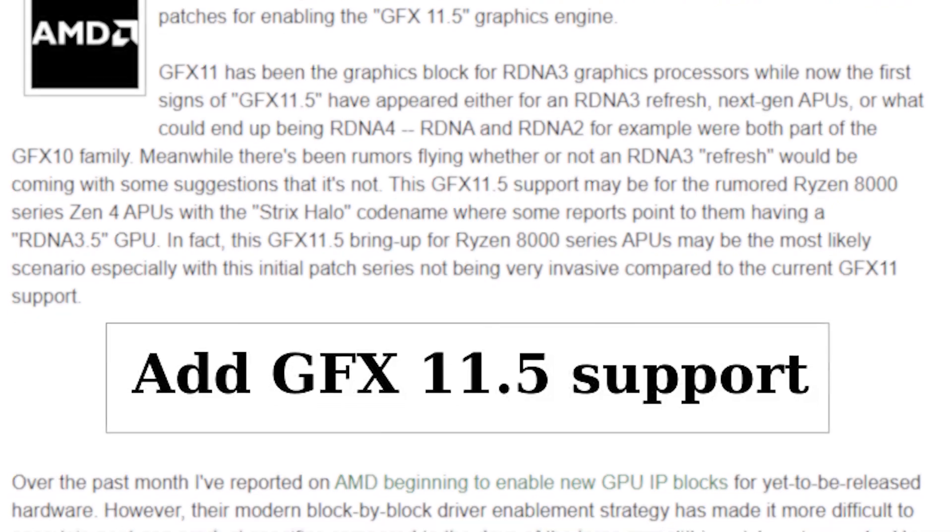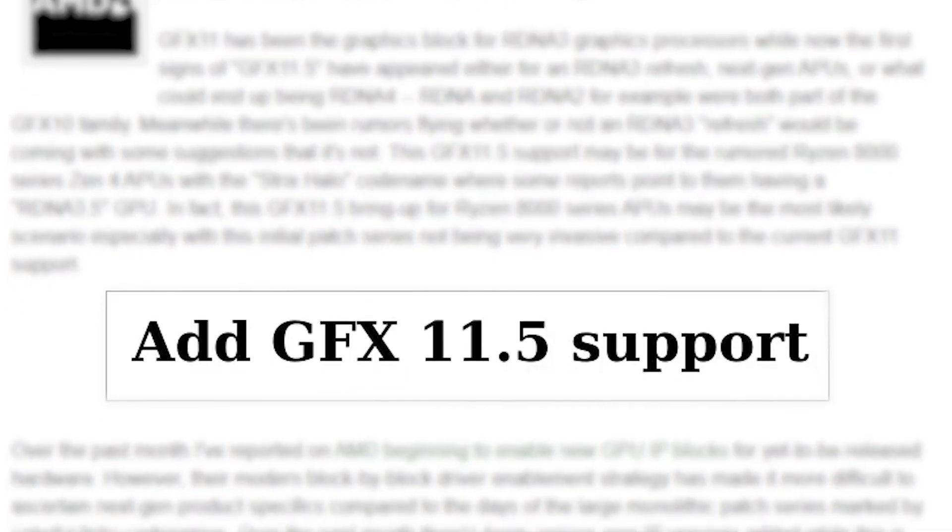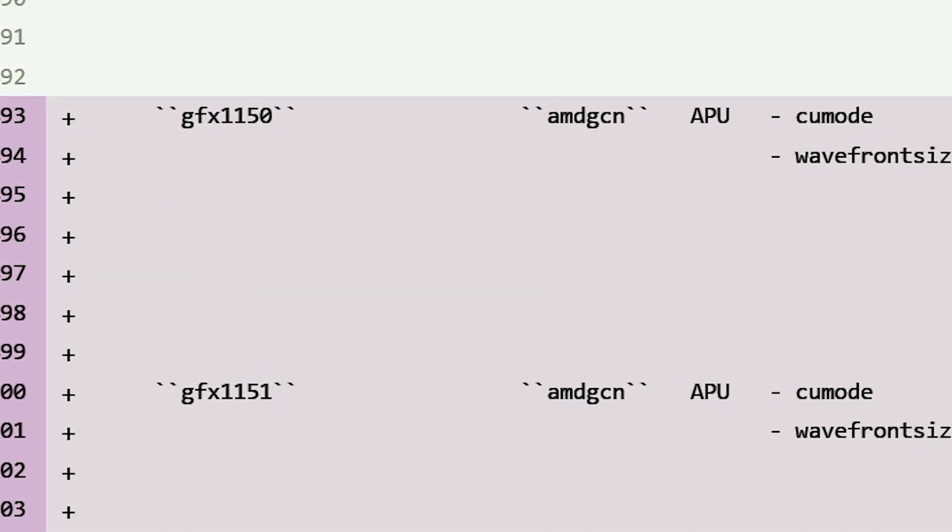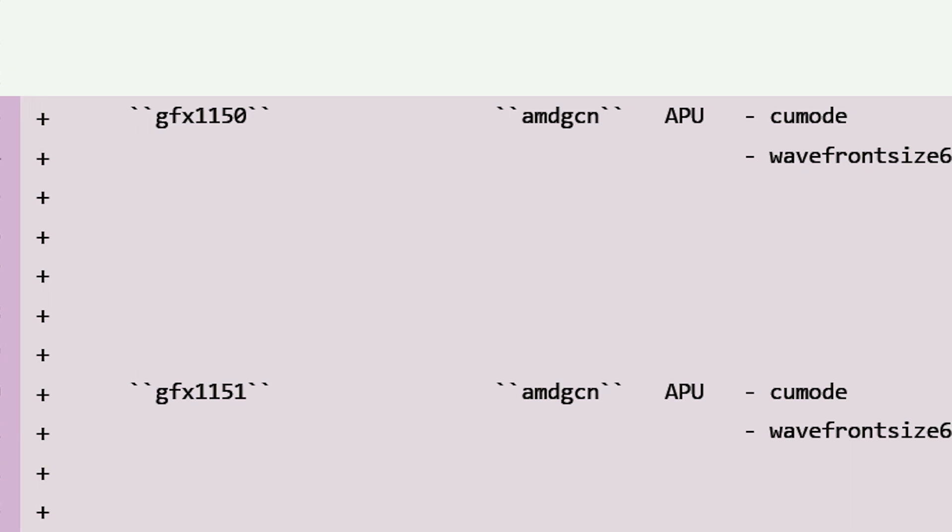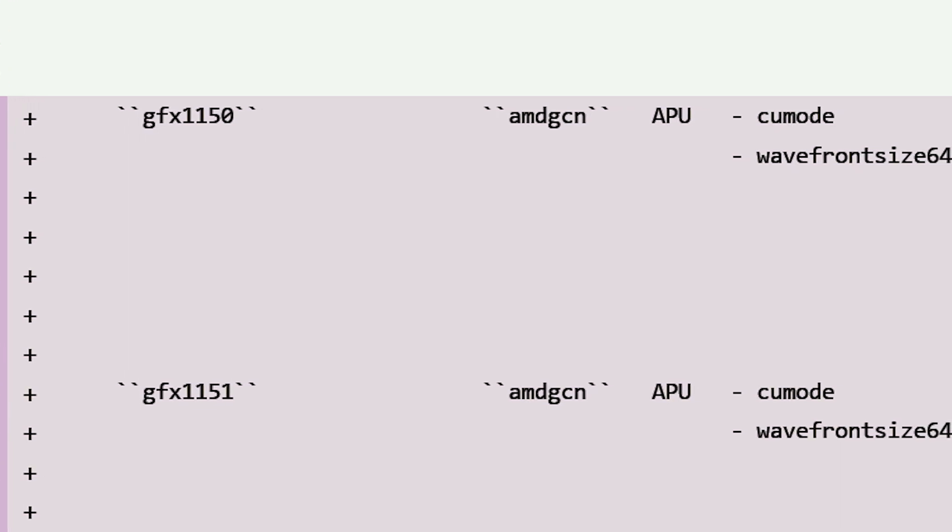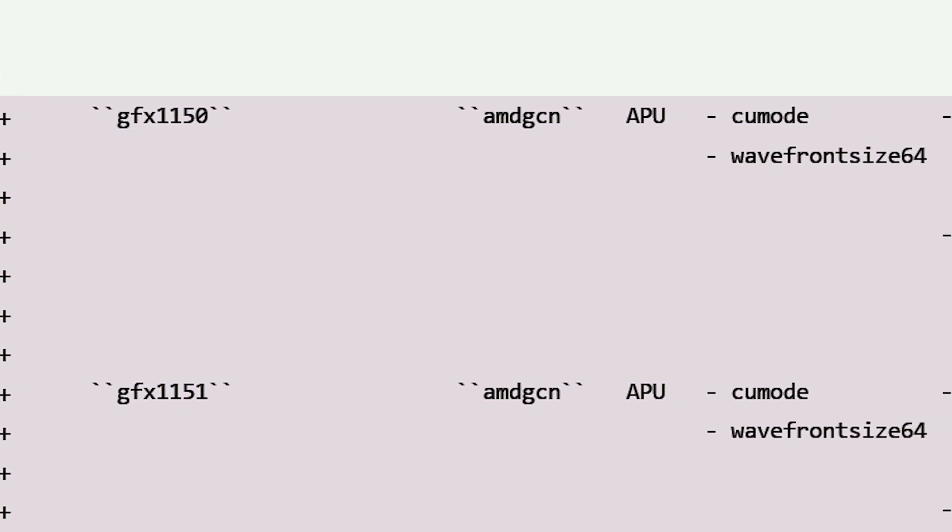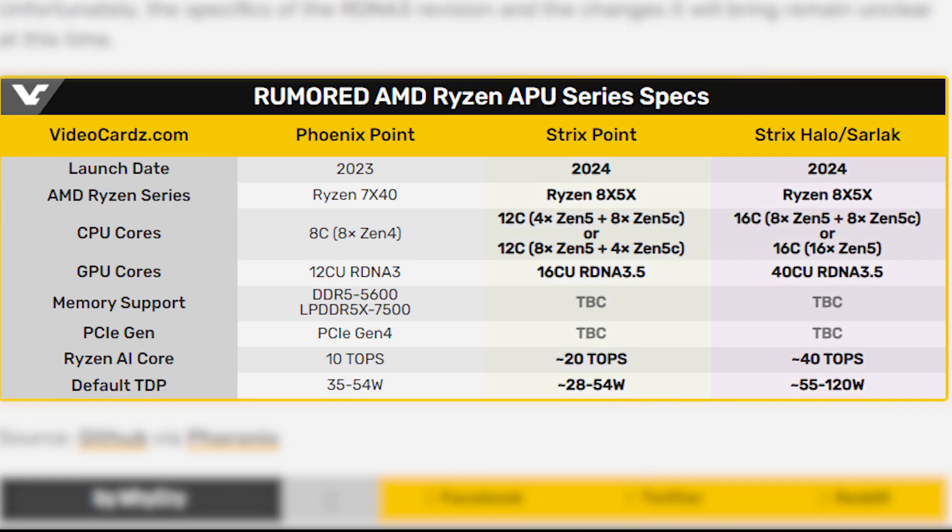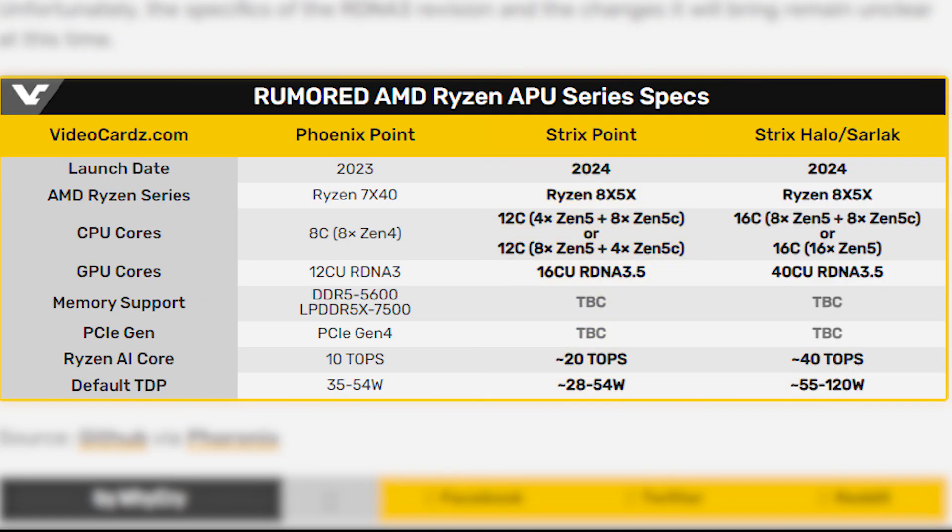According to the website, AMD is registering Navi 3.5 as GFX 11.5, which was already hinted from a month-old leak where the GFX 1150 and 1151 made appearances on open-source codes. According to reports, these are the 12 and 16 core APUs from Strix Point and Strix Halo families.